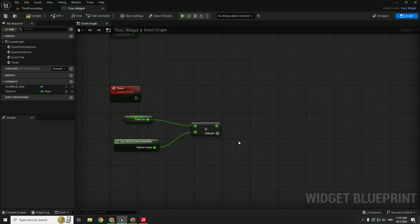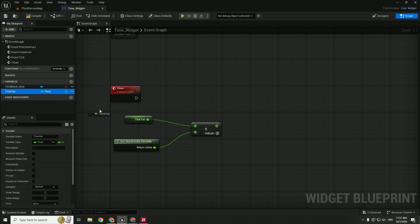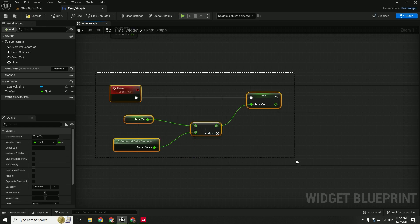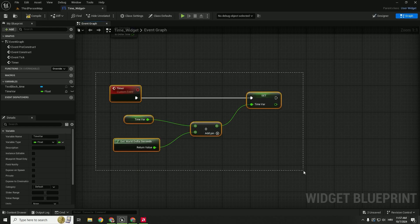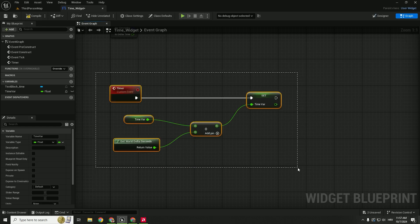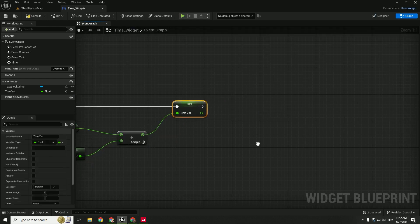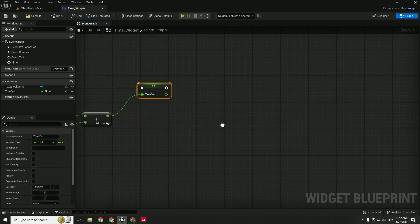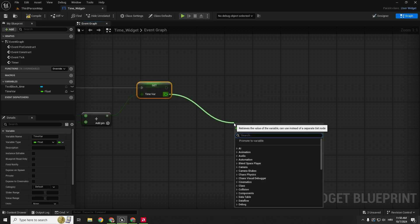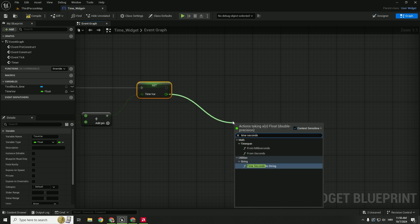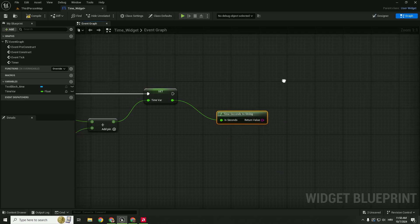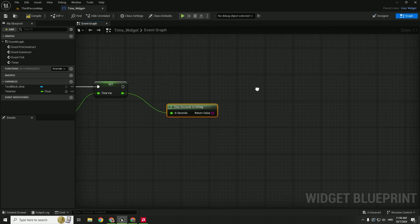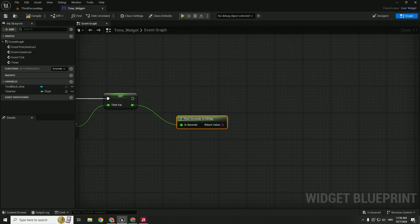After that we need to set this time so just drag this variable and click set time and connect this. So this will check the delta seconds of our game and set it every time in our set variable. But we need to display things on our UI so we will drag and drop and use this time seconds to string. So we can convert the seconds that are built in Unreal Engine and convert them into something readable for the user.